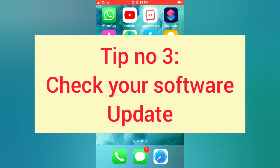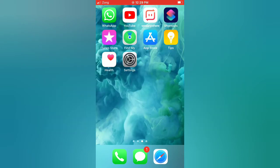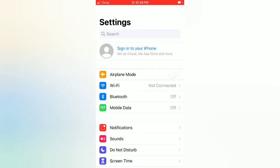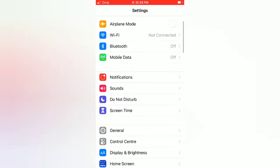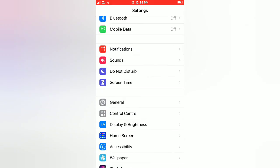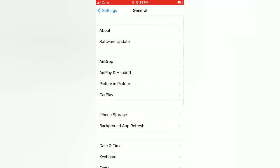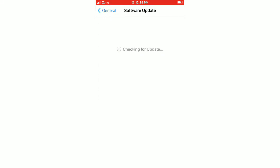Tip number three: check your software update. Open the Settings app on your iPhone. On the Settings page, scroll down and tap on General. On the General page, tap on Software Update. If a software update is available, tap Download and Install to upgrade iOS.